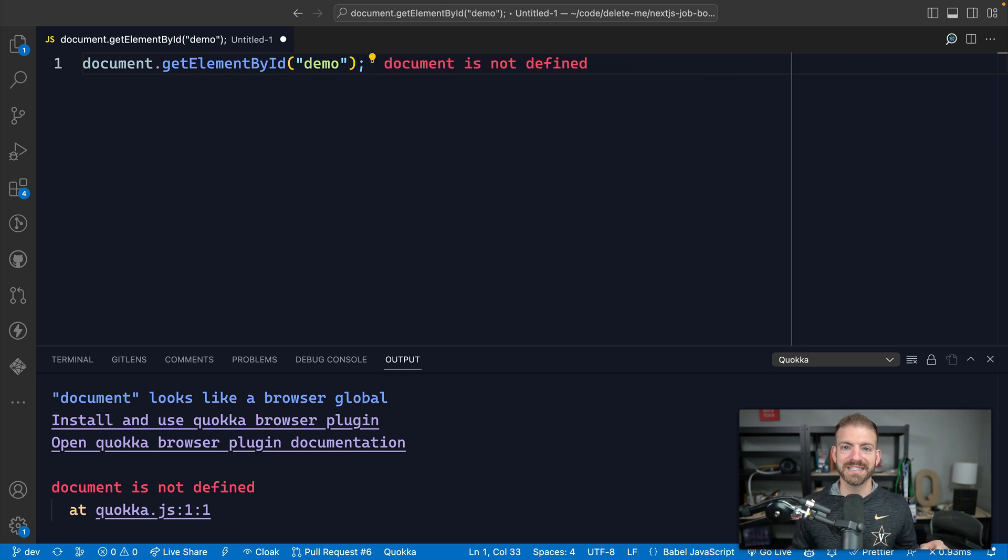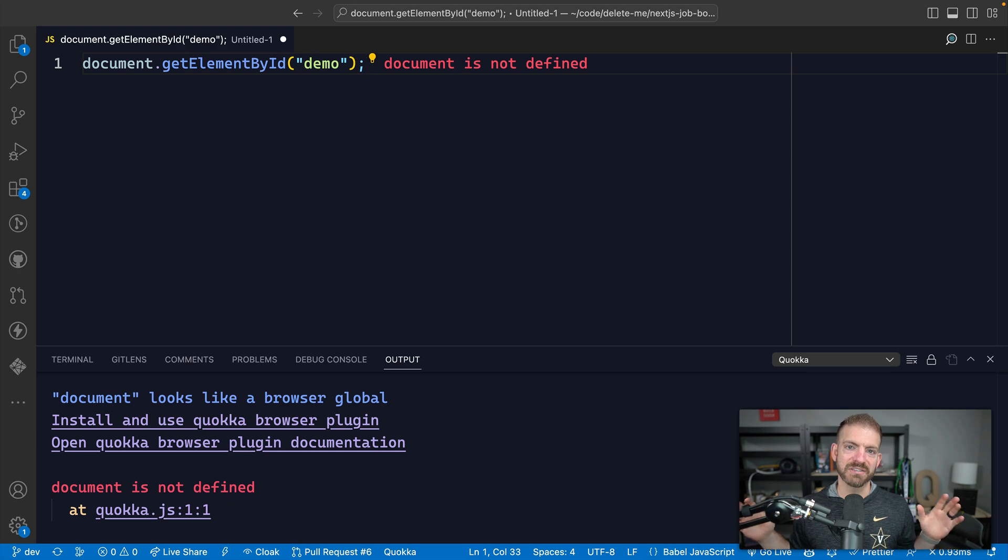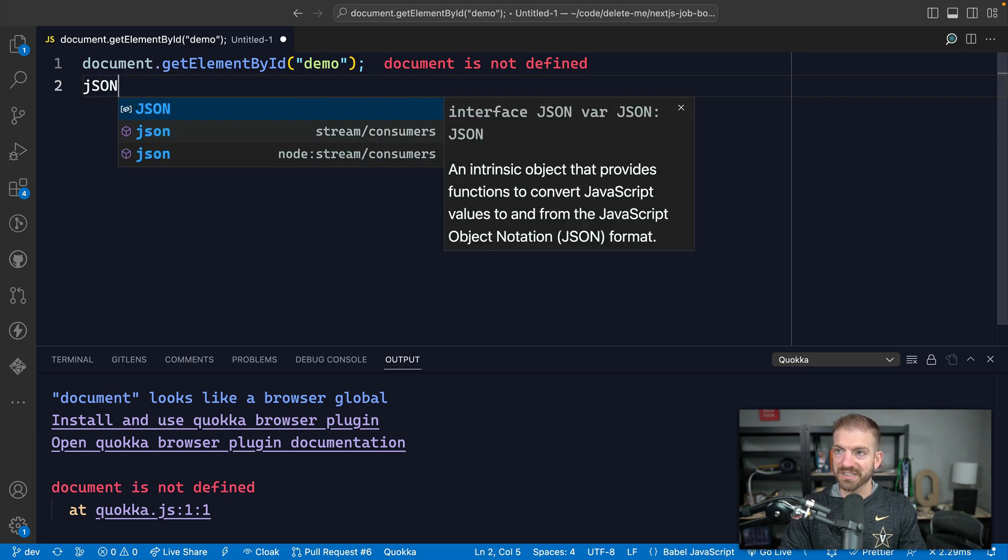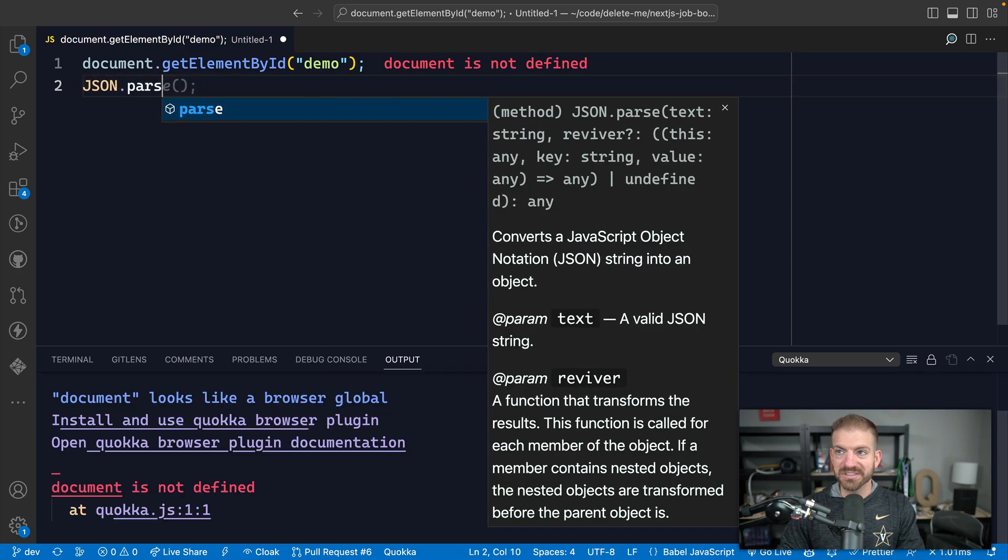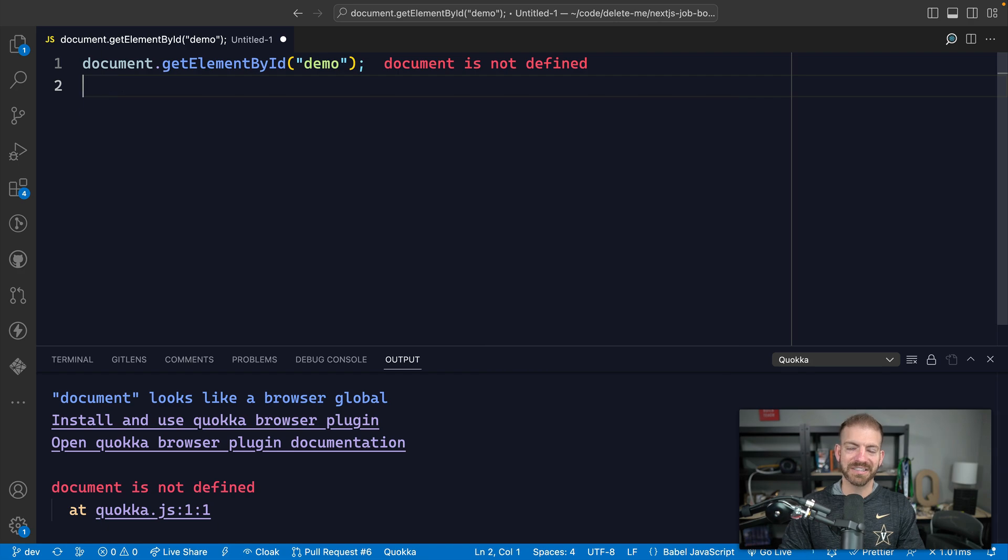So IntelliSense is a daily thing that we take advantage of inside of JavaScript, whether it's JSON.parse, you can see the IntelliSense popping up here. Anything that you do for the browser and node and whatever JavaScript, take advantage of IntelliSense because it can write the majority of the code for you.